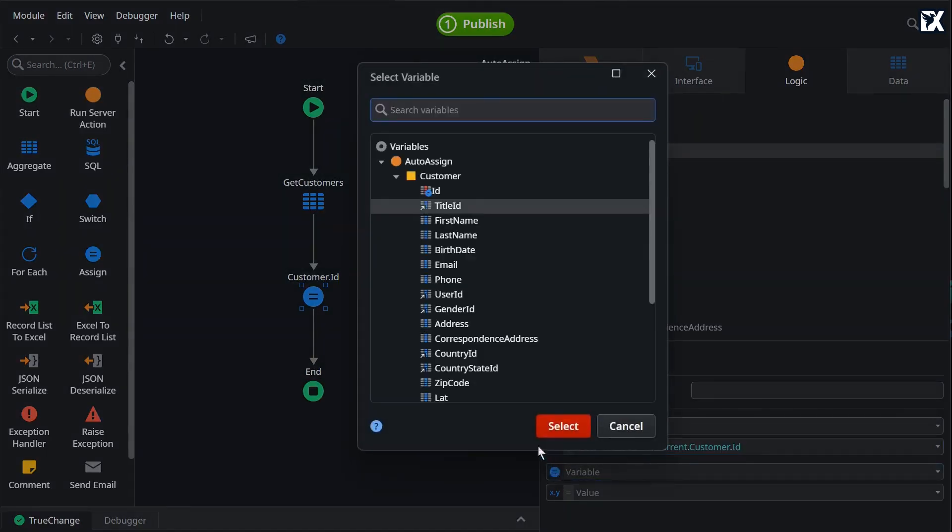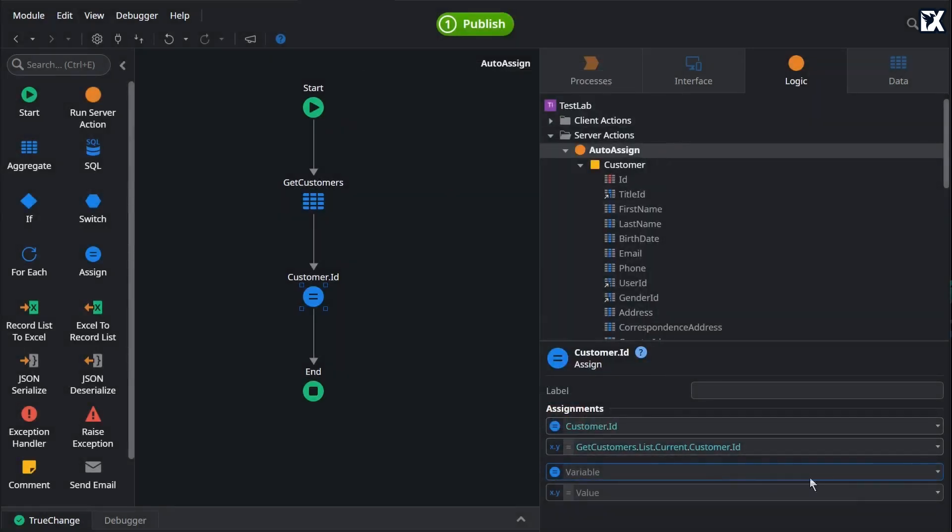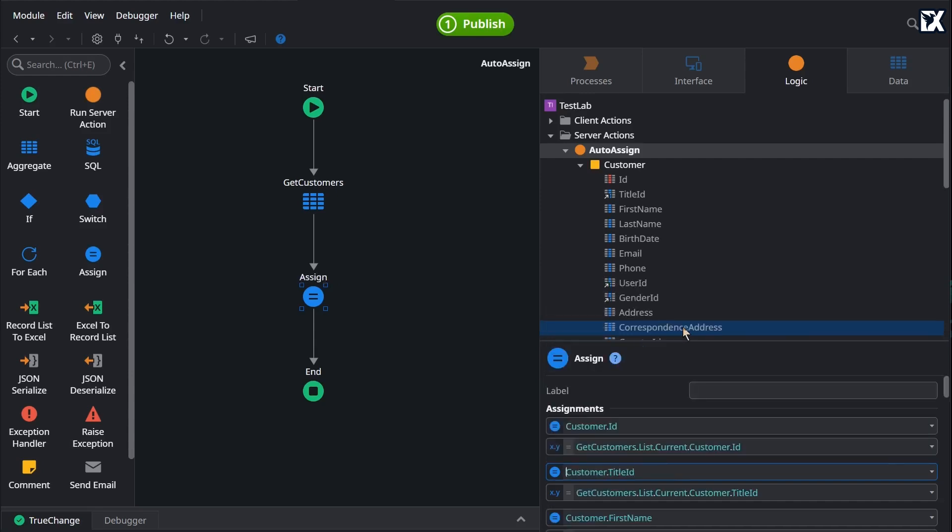After assigning the first value, rather than going through and assigning all the rest individually, we can click this Auto Assign option. This will instantly assign all the remaining attributes to their matching variables.